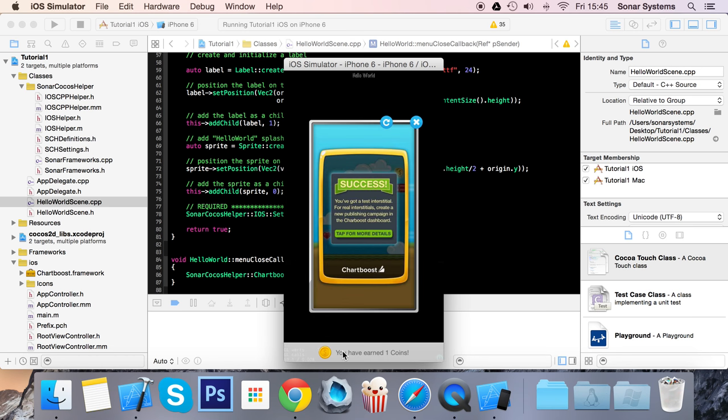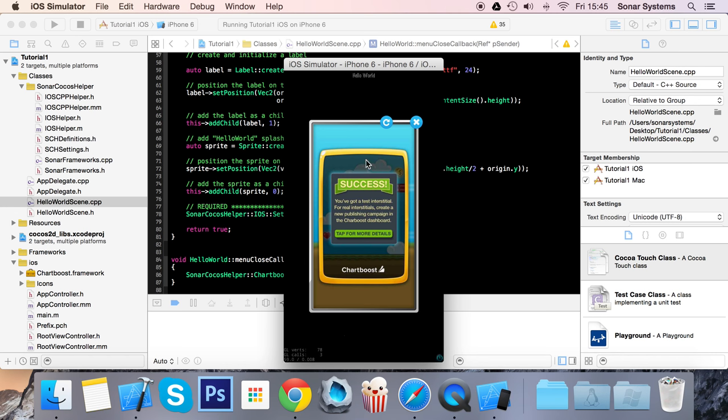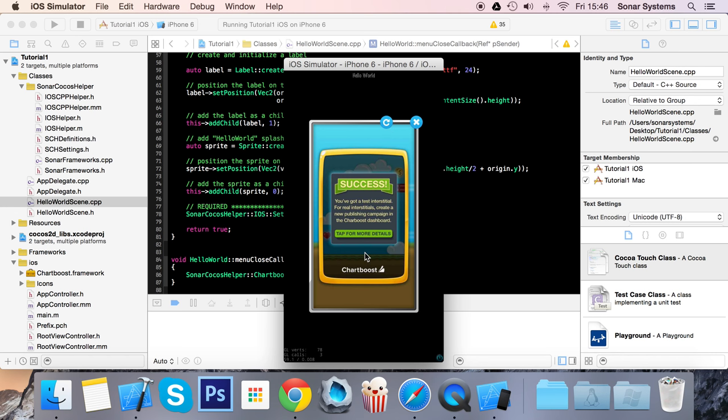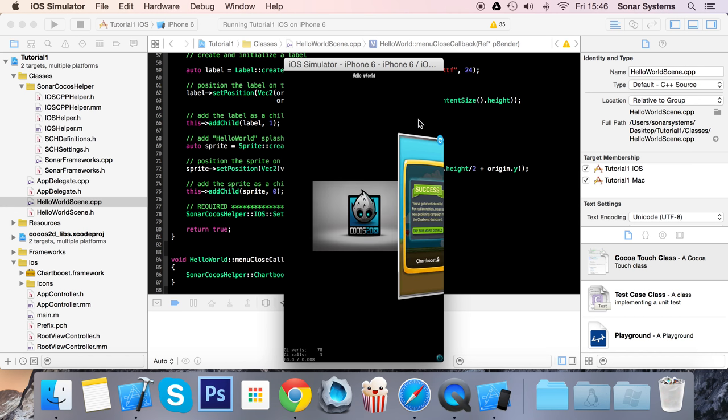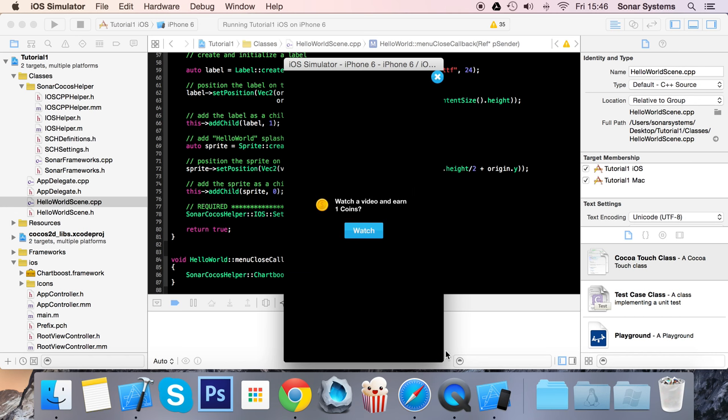As you can see, it says we have earned one coins. We also get an interstitial at the end, basically advertising a game. Once that's done, you'll get this interstitial which the user can click if they want to play the game. They can go to the App Store and download it. I can click Retry to play it again, or I can just click X.